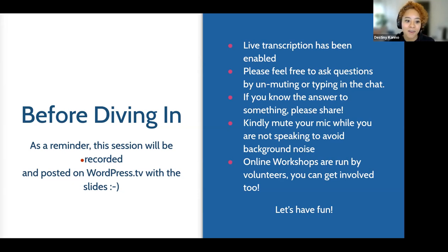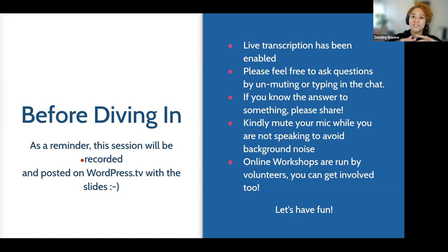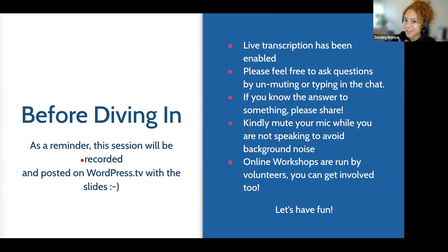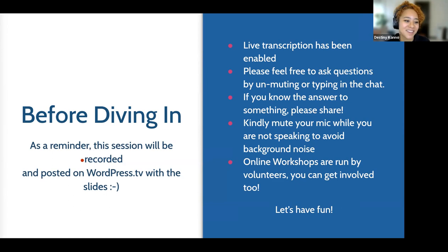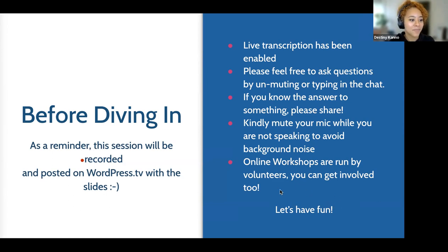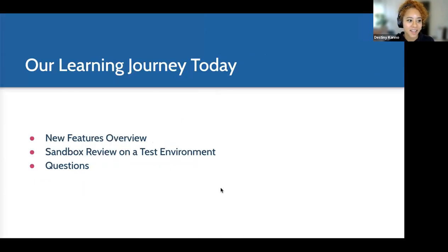I want to plug that these online workshops are run by volunteers. You don't have to facilitate a whole workshop on your own — it can be intimidating for your first time, but you can also co-host. Today I don't have a co-host, so maybe that will be you next time if you're interested in helping facilitate.